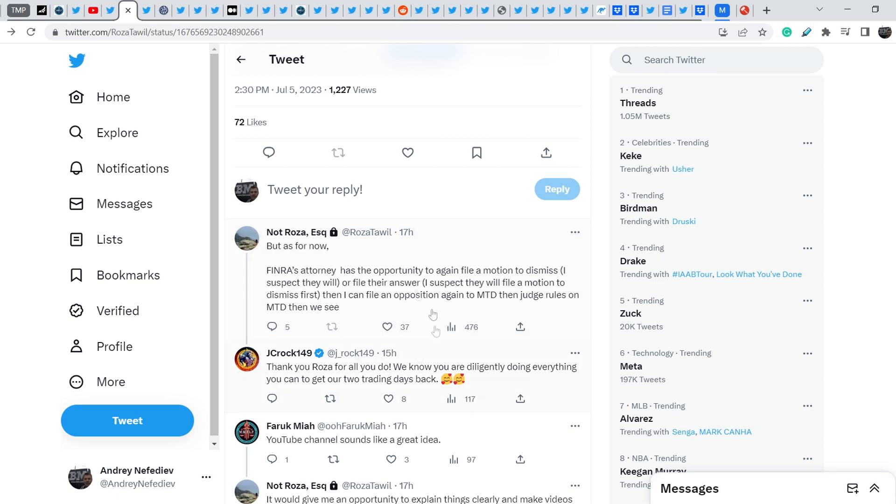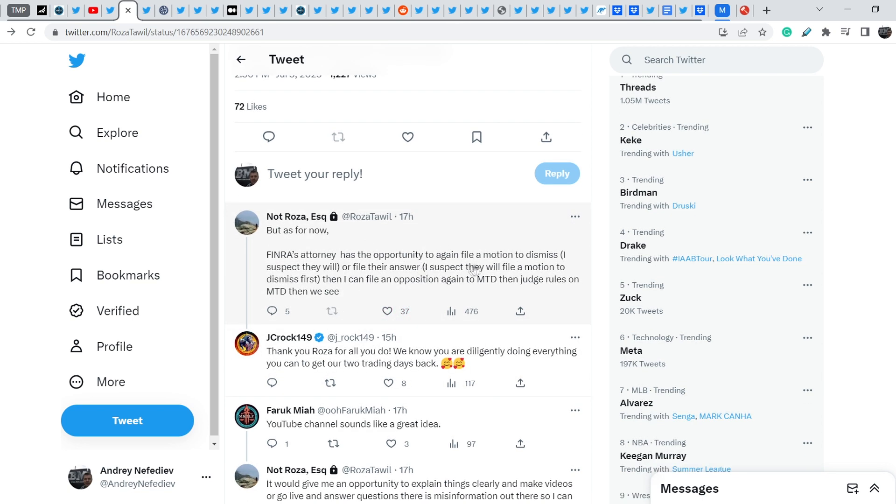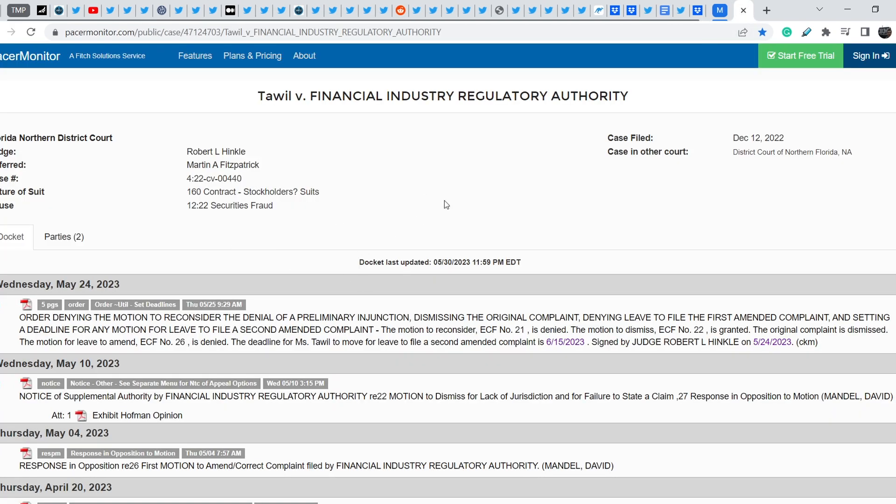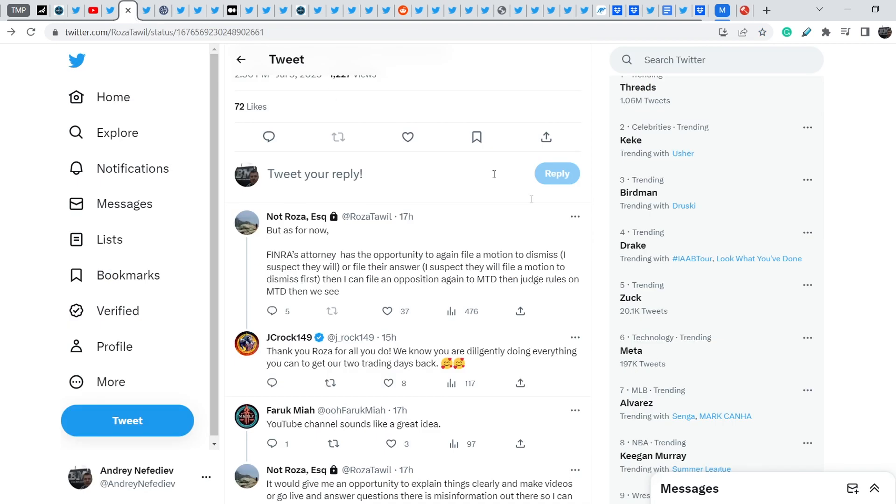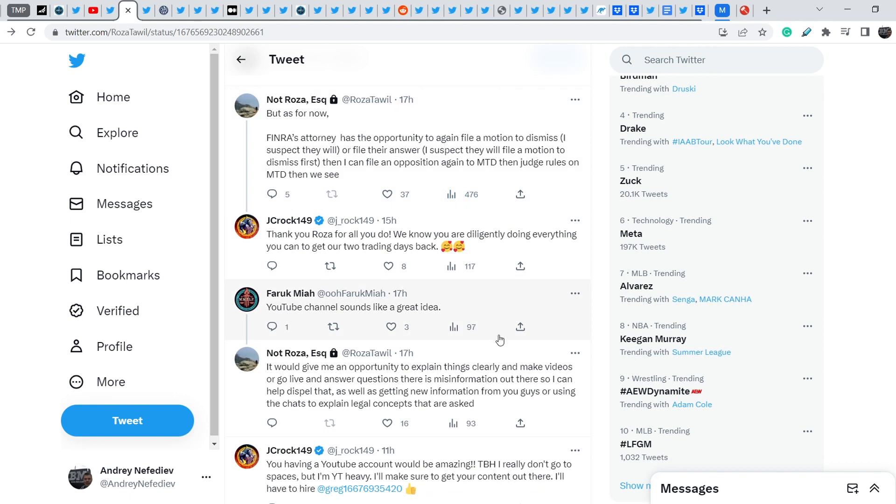And this is quite a lengthy procedure. And you can have more information from the PACER monitor. As you can see, you can find a case, the number 422CV00440. And the latest update was made on May 24th. It is quite a long procedure. But it is what it is. We cannot force it to the decision.